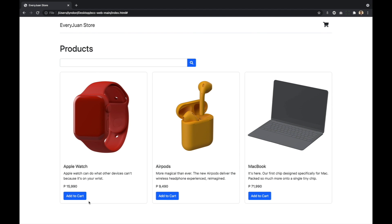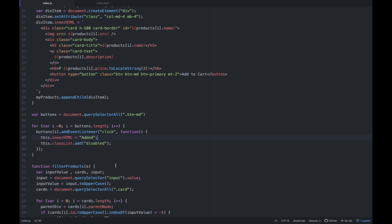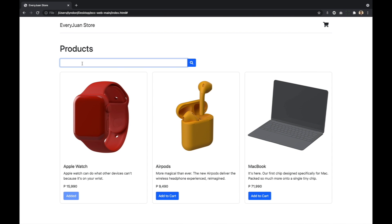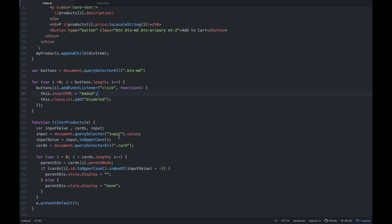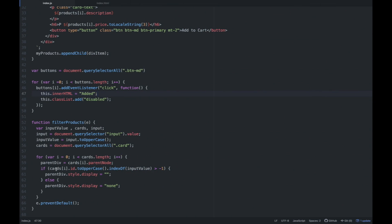And then next is nilagyan natin ng interaction yung button natin na add to cart — so that kapag kinilik siya, mag-disable siya, and lalabas yung text na 'added'. So gumamit ulit tayo ng for loop, and nag-add tayo ng event listener — so for every click, pinalitan natin yung text ng button to 'added', and disable natin yung style nya. And then last is for the search bar — gumawa tayo ng function wherein yung value ng nilagay natin dito, tinake natin yung value na yan, then once na kinilik natin yung search button, if you filter ngayon yan itong function na to based dun sa list of array or list of products na meron tayo.